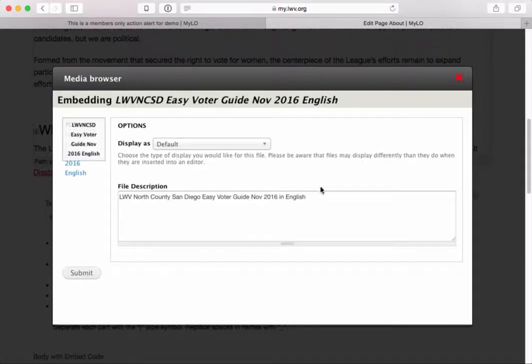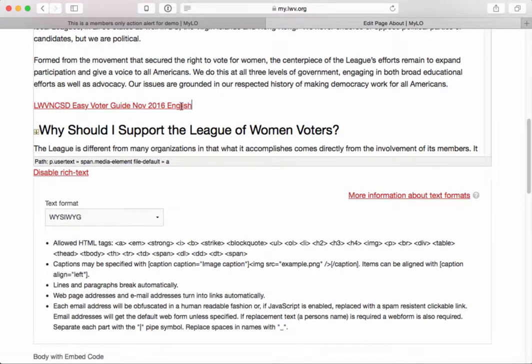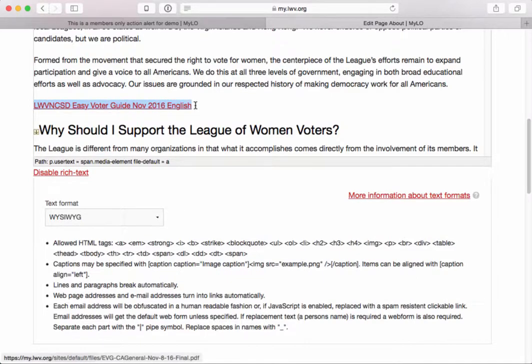I select the document, click Submit, and it shows details about that particular document. After submitting, right where I had my cursor, it drops in a link to that document. The link text uses the name that was set when the file was uploaded — not the machine filename, but the declared user-interface name for that file. That's the text the user will see when they click on it.